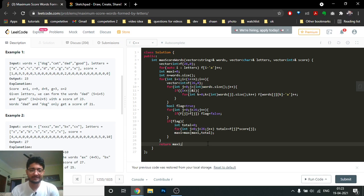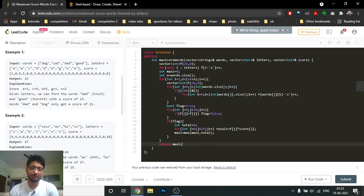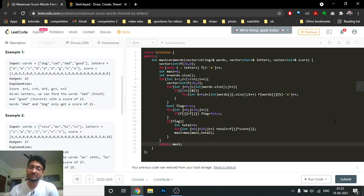I hope you understand the logic and the code for this problem. If you have any doubts, feel free to mention them. See you in the next one — till then, keep coding and bye!